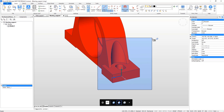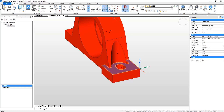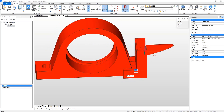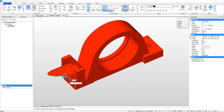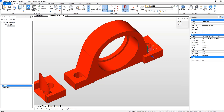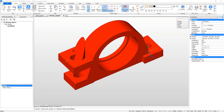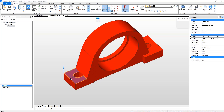Now select the faces of the updated base and then select the Copy Faces command. Select the midpoint as the base point. Use the Rotate option and enter a rotation angle of 180. Now place it on the opposite side of the support by snapping onto the same midpoint on the opposite side.